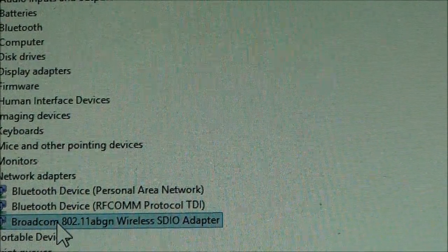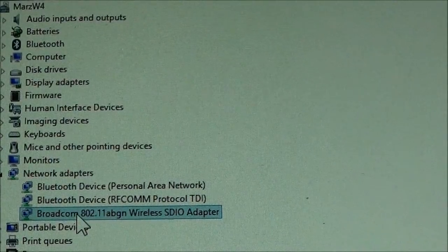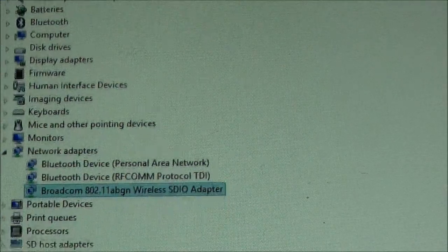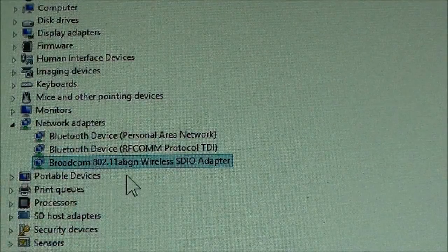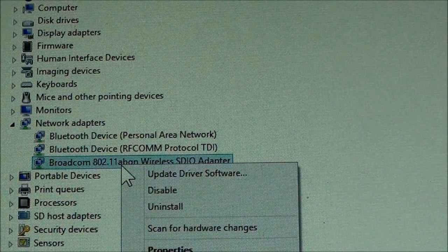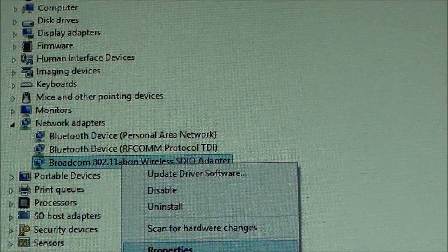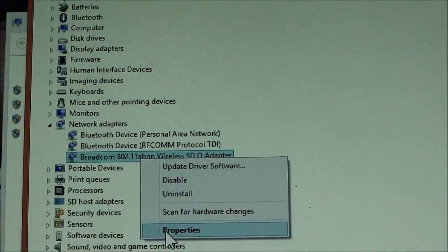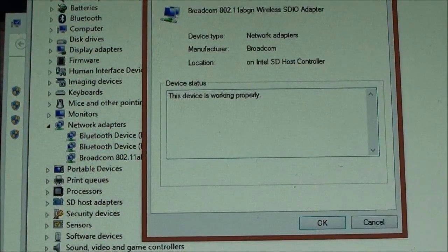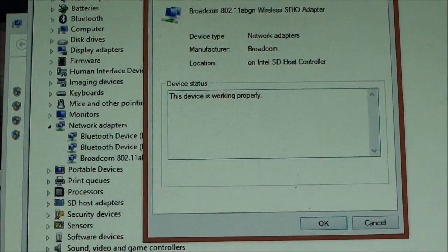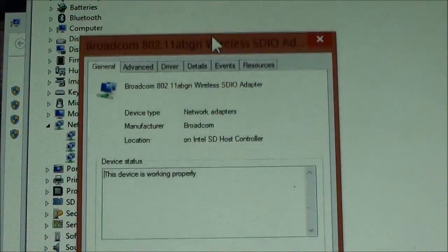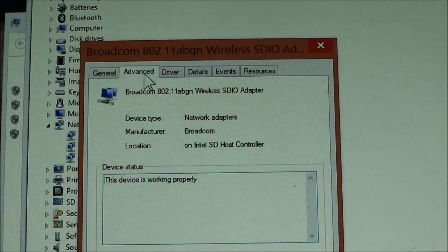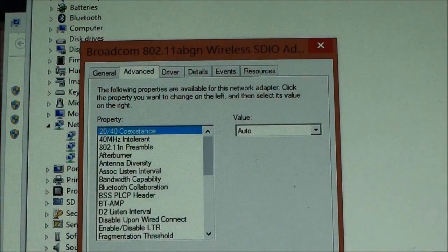What you want to do is go for the Broadcom network adapter. Let me just pull it up. Then it's again right-click and select Properties. Then you select Advanced.